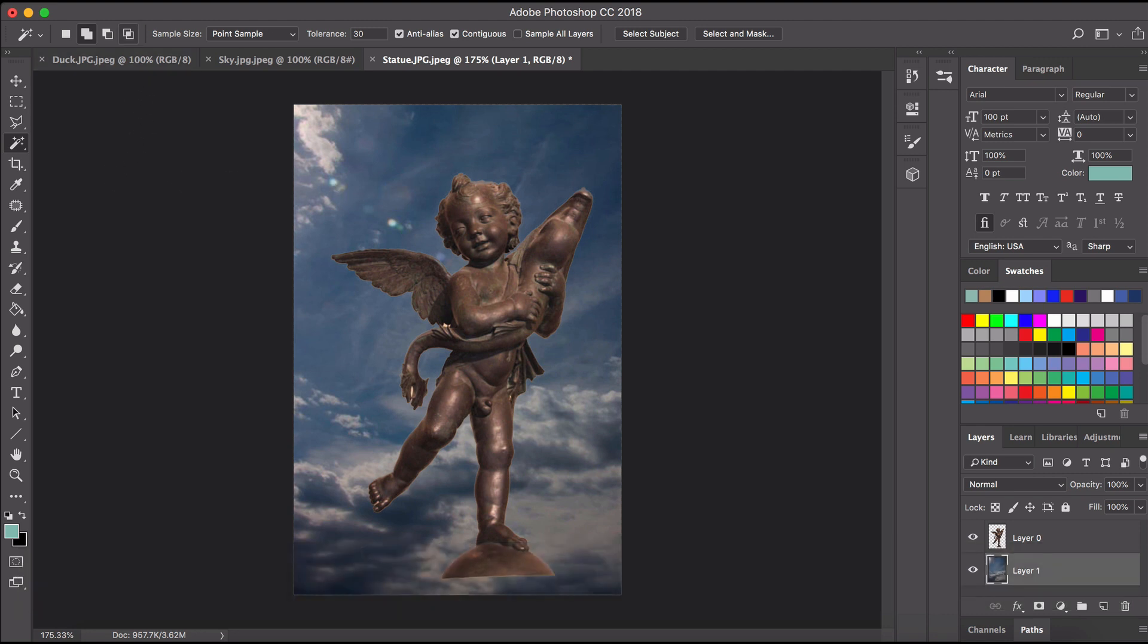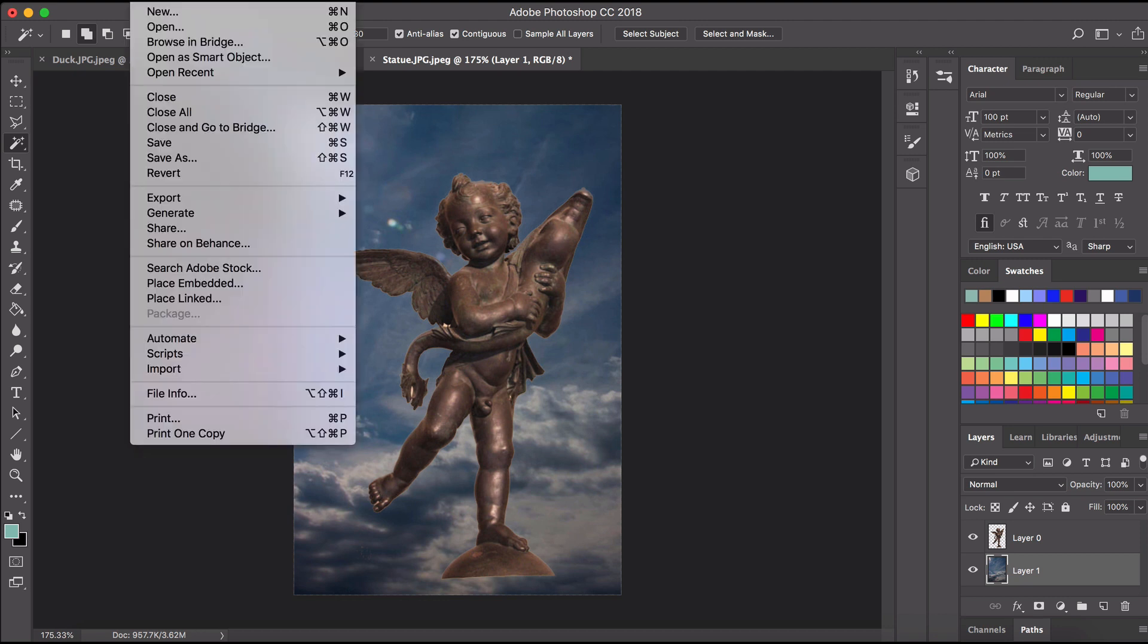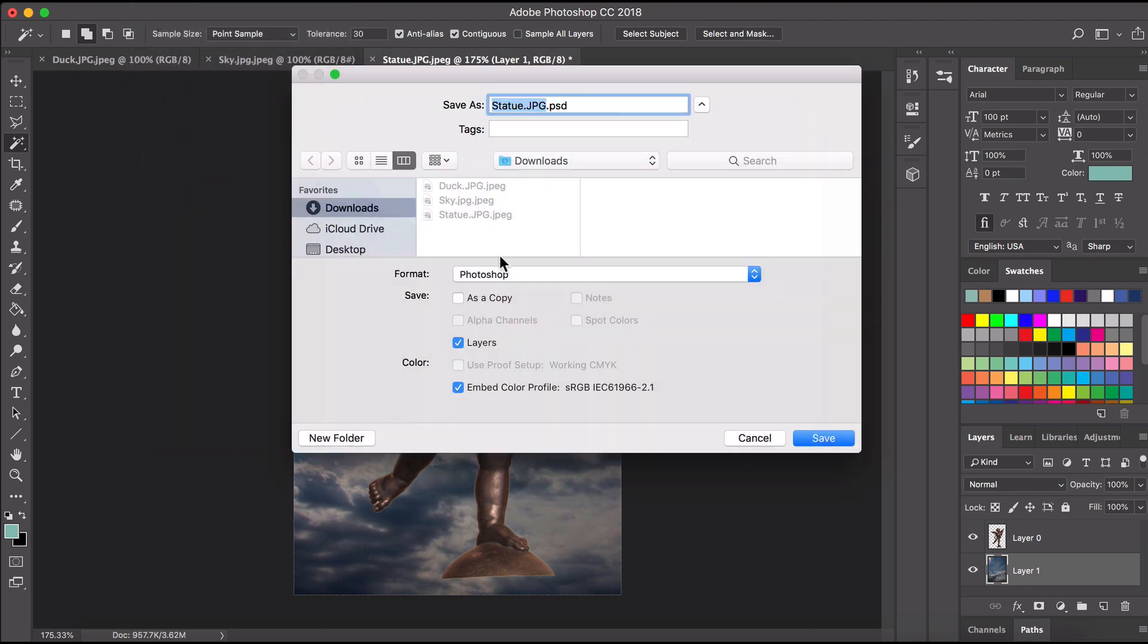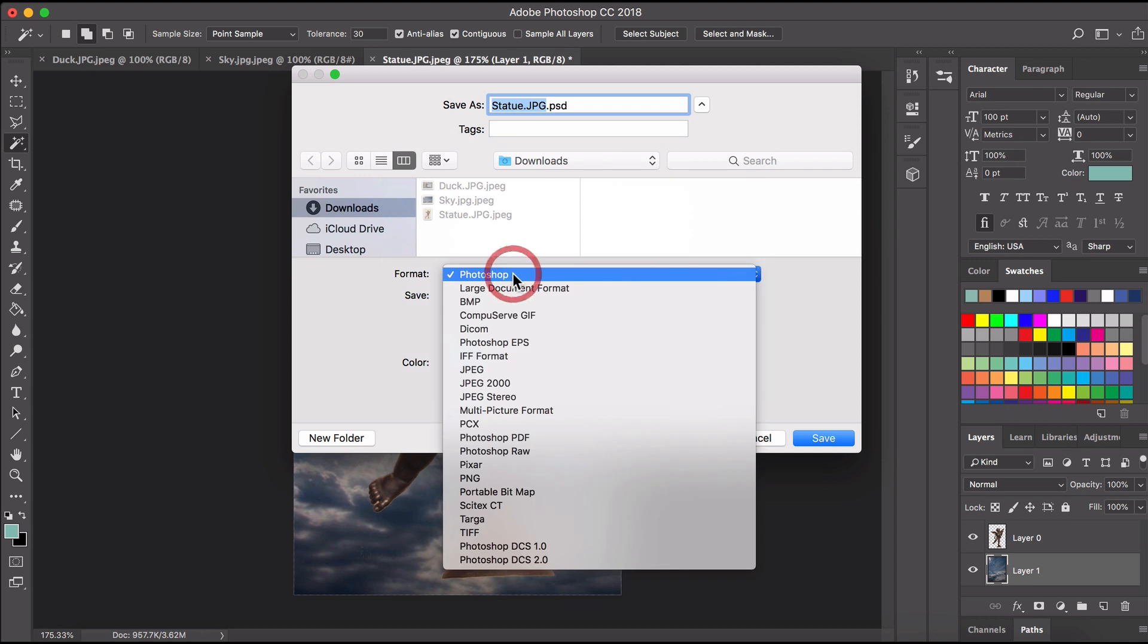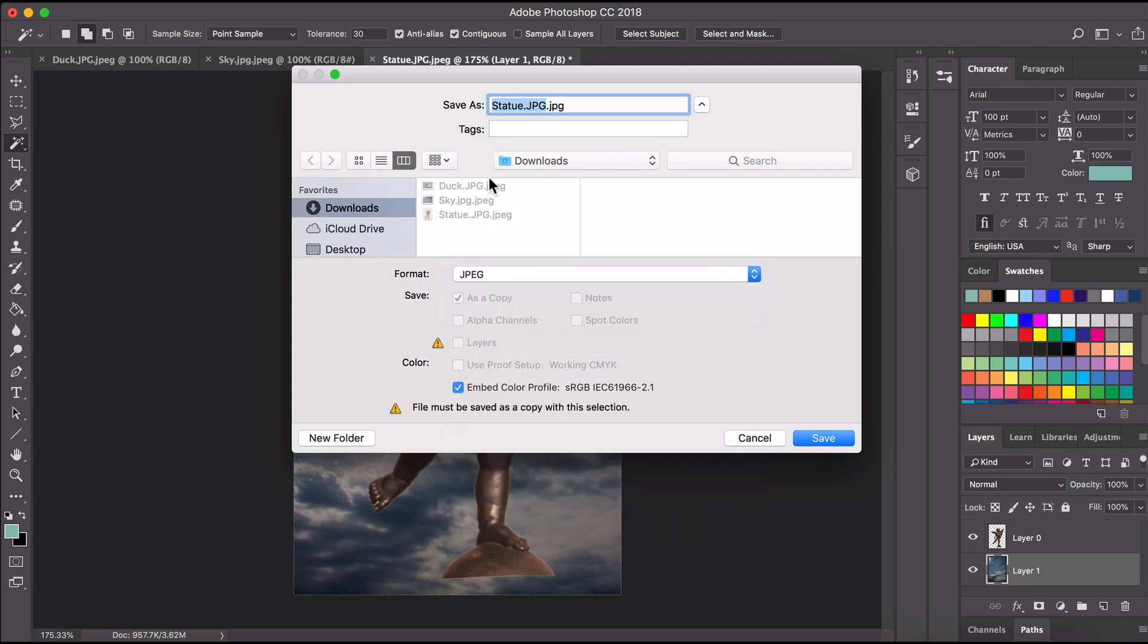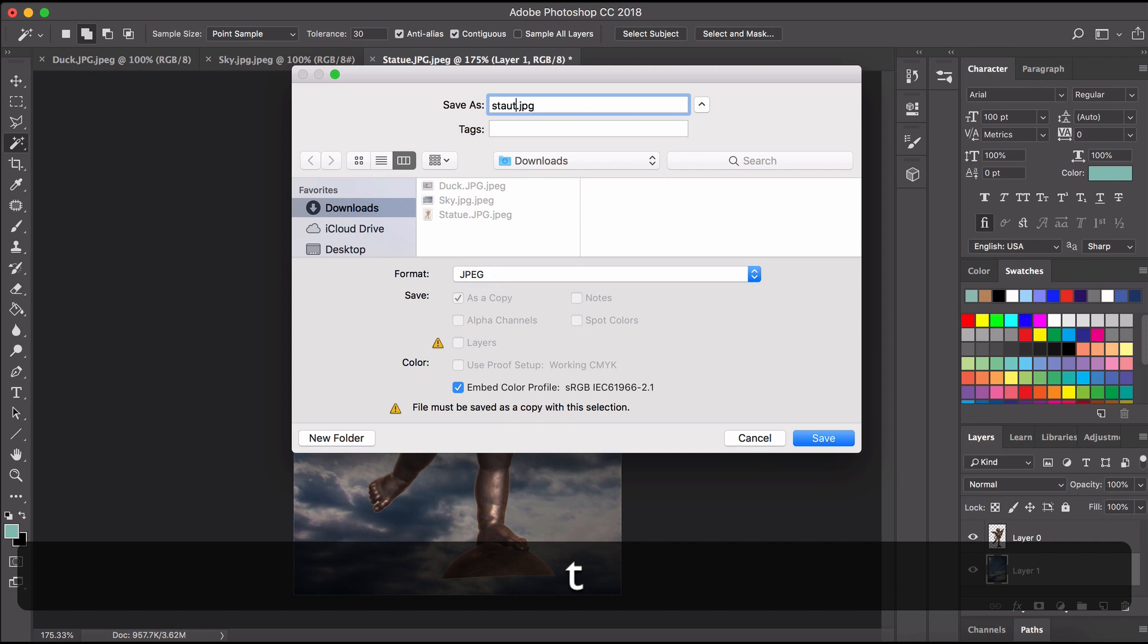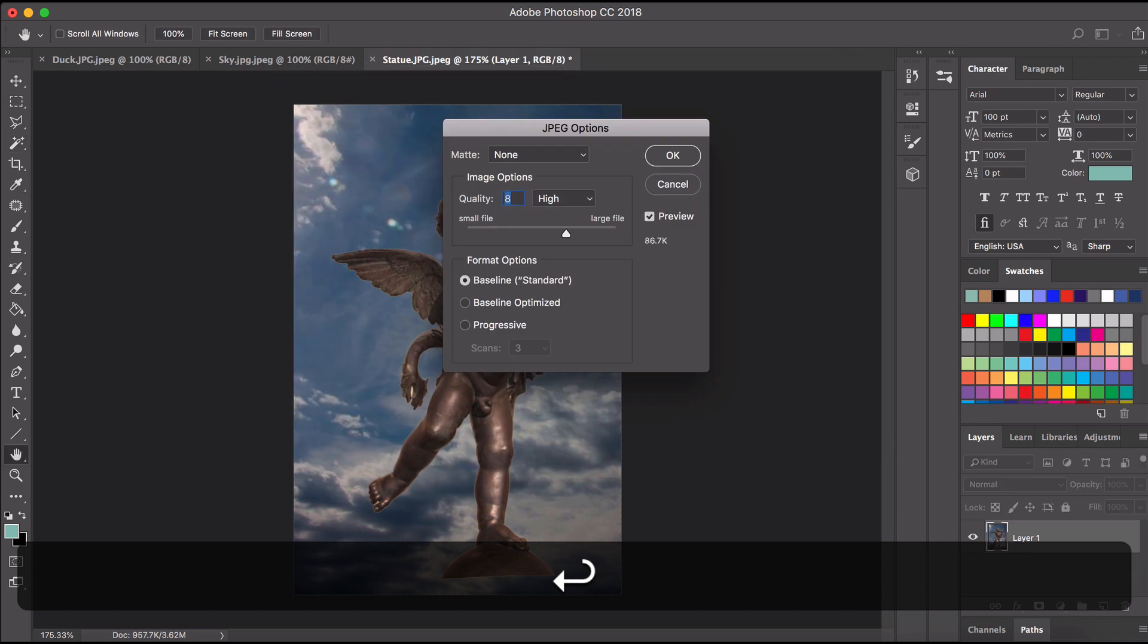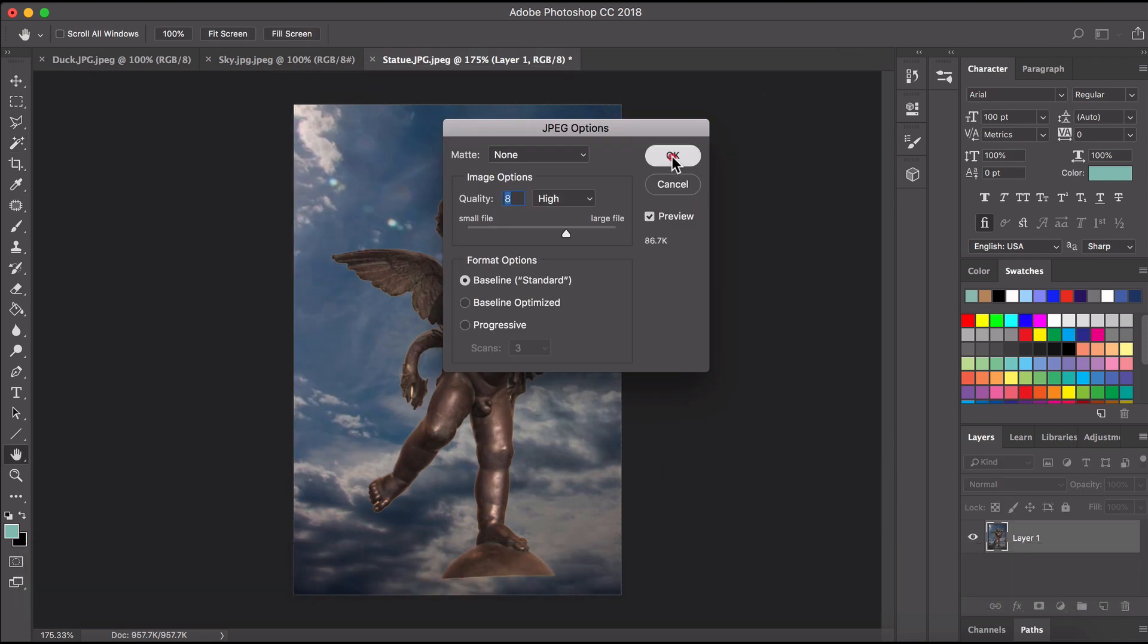Last thing I want to do is go file save as and make sure I save it as a JPEG. Not as a Photoshop file.